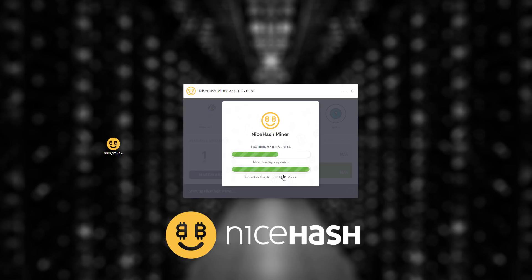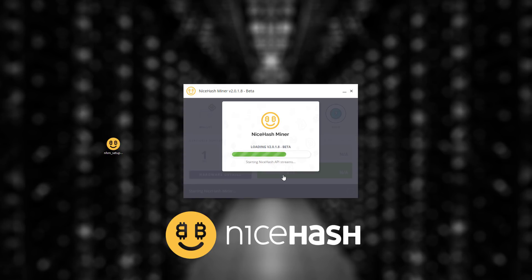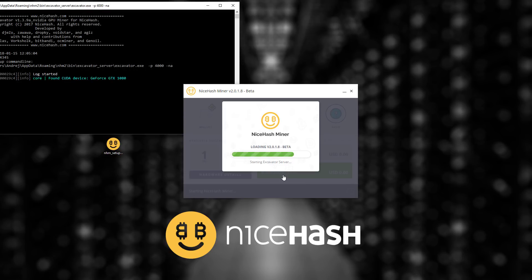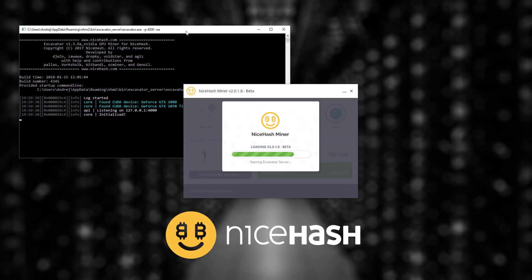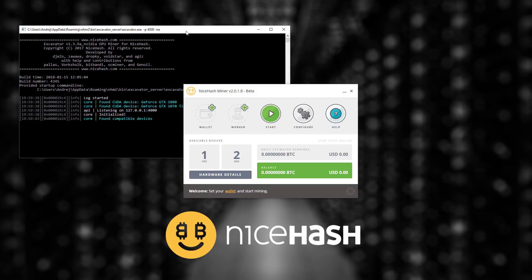NiceHash will download some additional files and during this process you will see some black windows appear on your desktop. This is completely normal and you will also see those during mining.